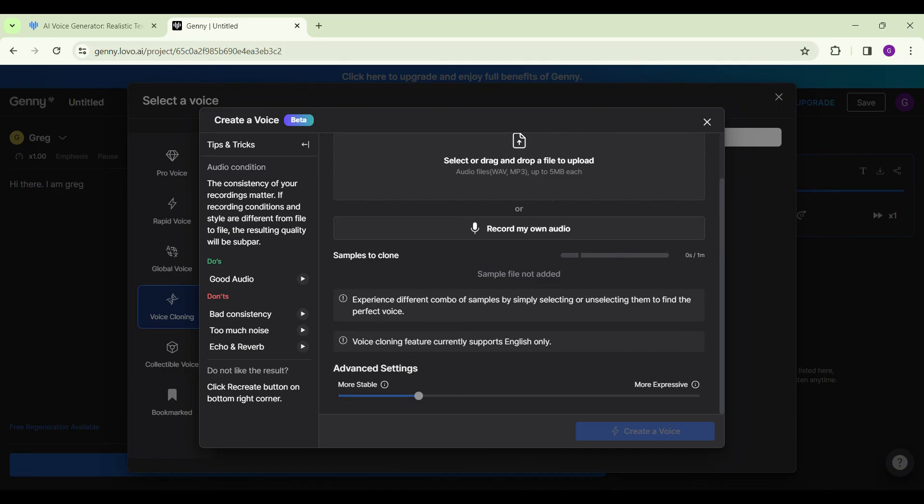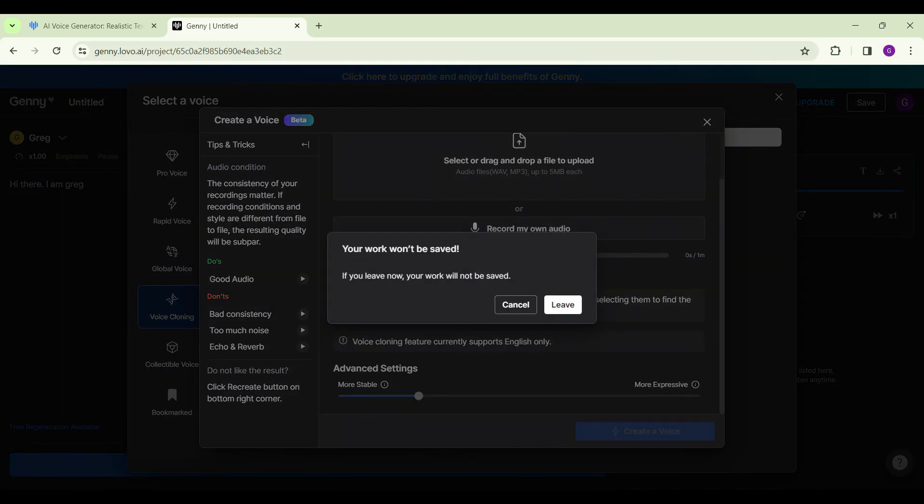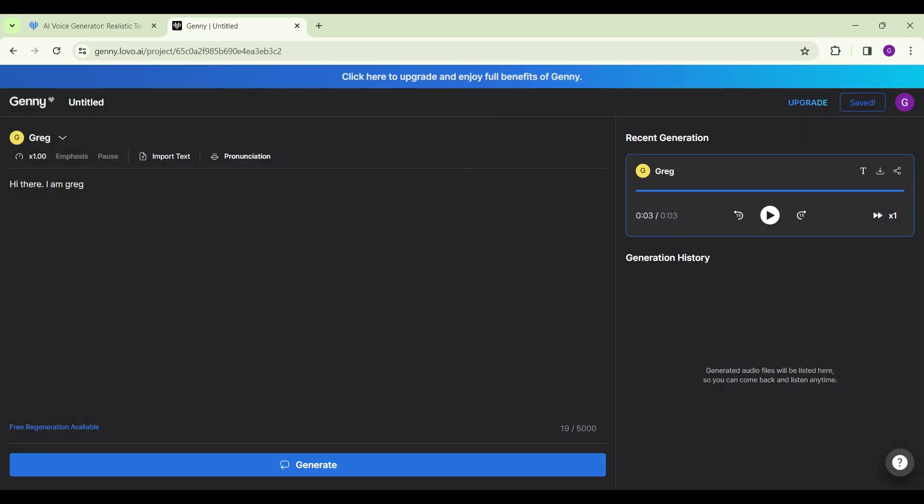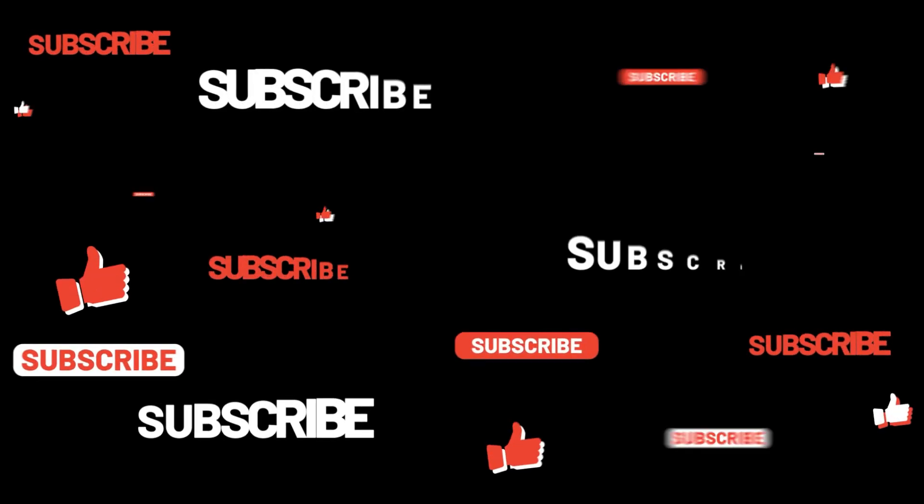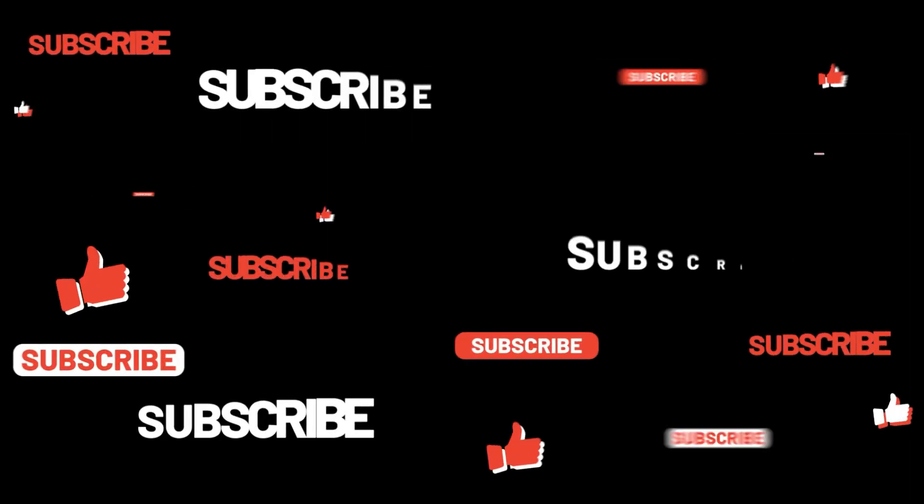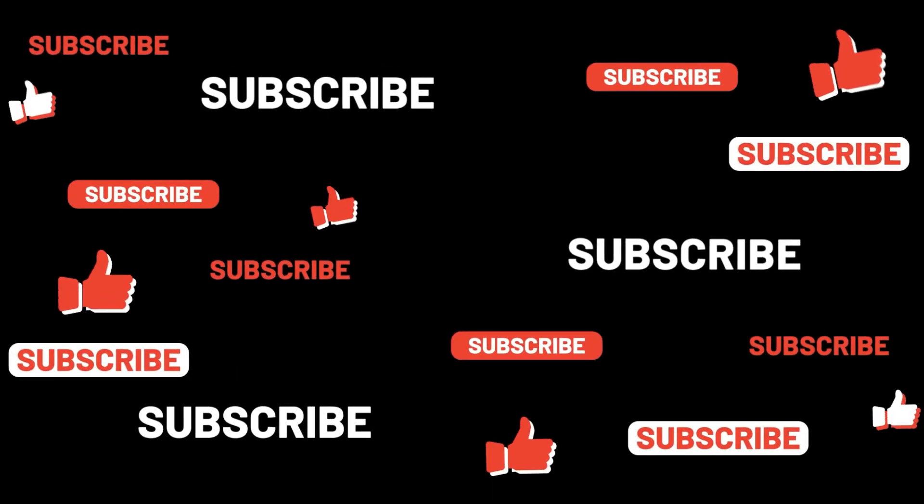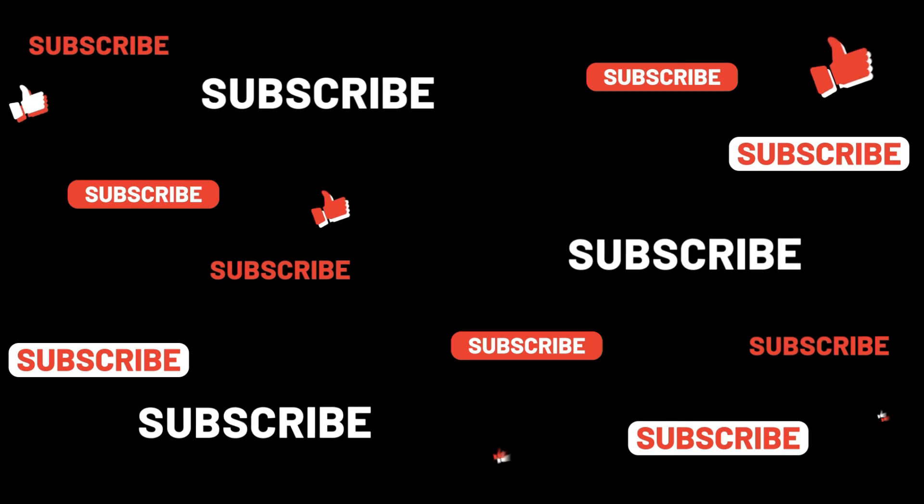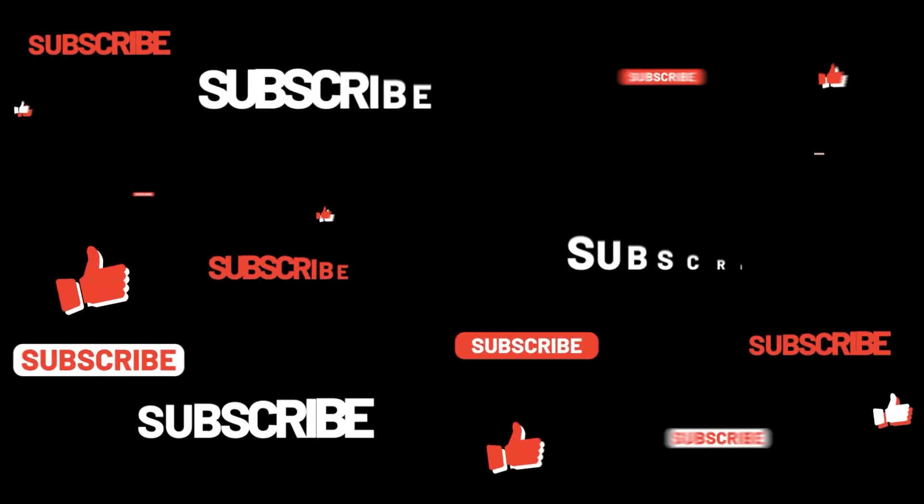Well guys, that's it for the video. That is how you clone your voice on Lovo.AI. Thanks for tuning in. We appreciate your time. If you enjoyed this video, make sure to subscribe, hit the bell icon for notifications, and stay tuned for more exciting content coming your way. Your support fuels us. Until next time.